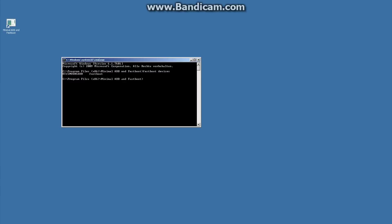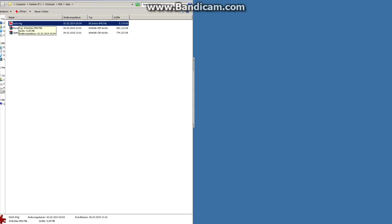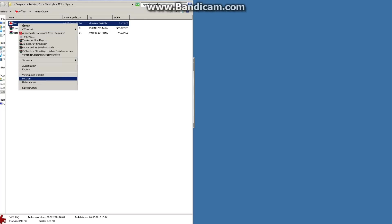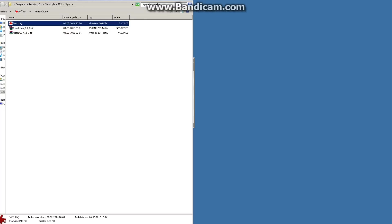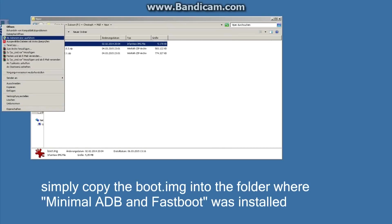But I will show it to you. I got here the boot image which I extracted from my Viper ROM. Now we have to copy it to the directory of our program. So copy it and just open the path of the program.